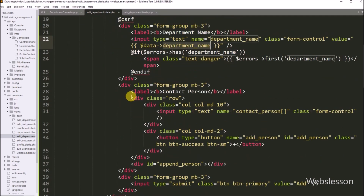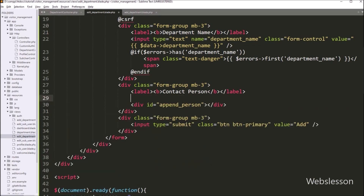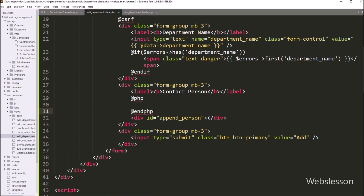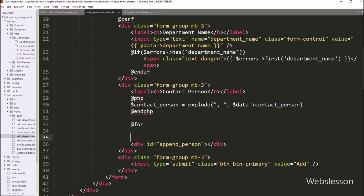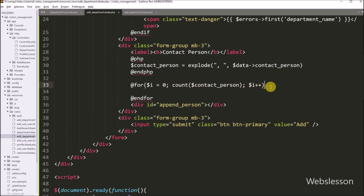After this, we want to fill the contact person multiple input fields with data. So here we have to write PHP script using the @php directive. Under this directive, we can write PHP code. So here we have to write: dollar contact_person variable equals explode function with two arguments — in the first argument, we write a comma separator, and in the second argument, dollar data variable with contact person column name — so it will convert the string to an array. Now for looping through this array, we have to write the @for directive with the condition: dollar i equals zero, dollar i is less than count of dollar contact_person, and dollar i is incremented by one.